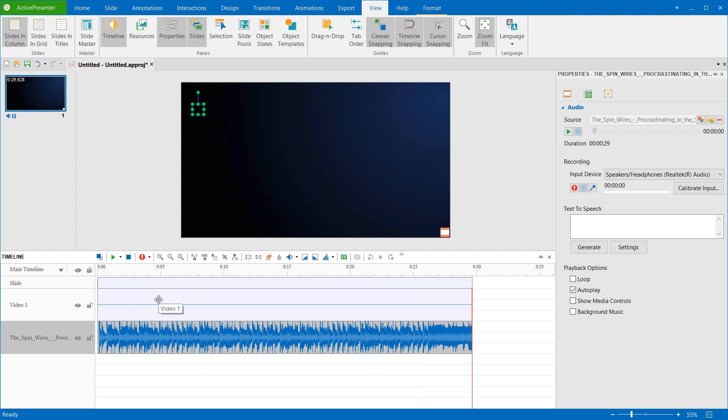That's all I want to share about the audio fade effect in ActivePresenter 7. Hope that you'll find it useful. Thank you for watching.